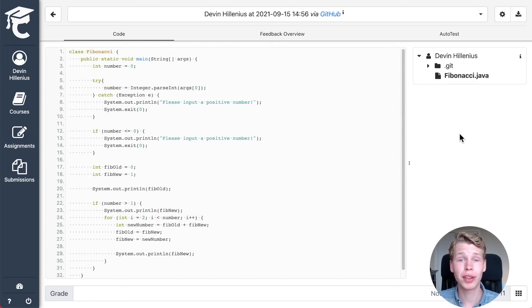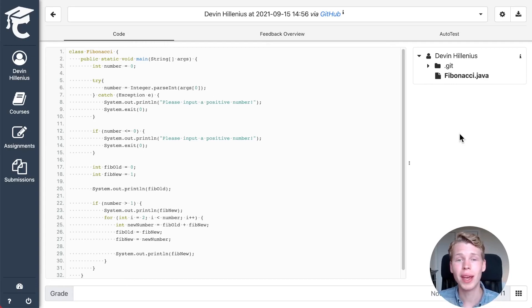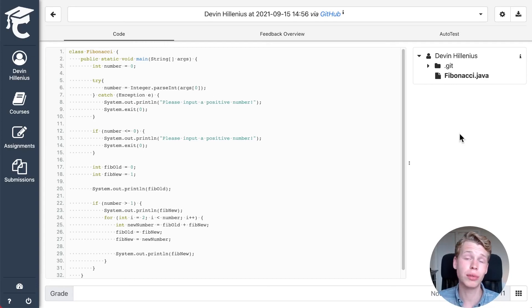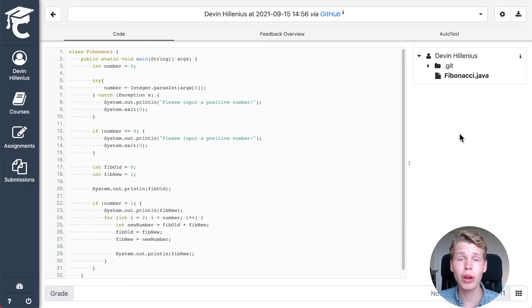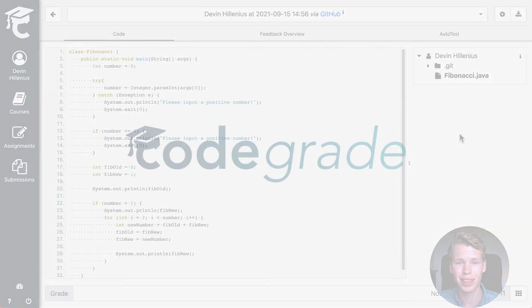You can now start working using Git like you would normally do and each Git push will create a new submission inside CodeGrid. Good luck with your assignment inside CodeGrid.